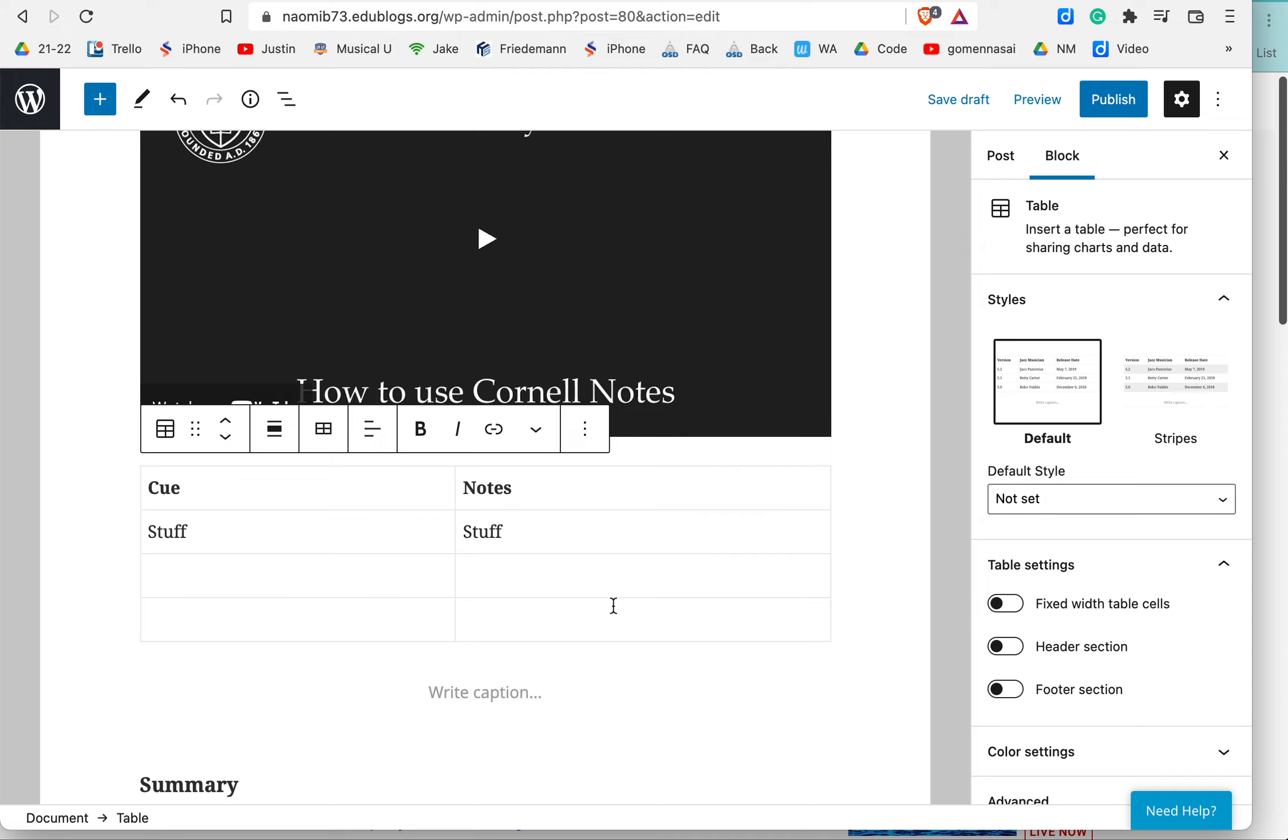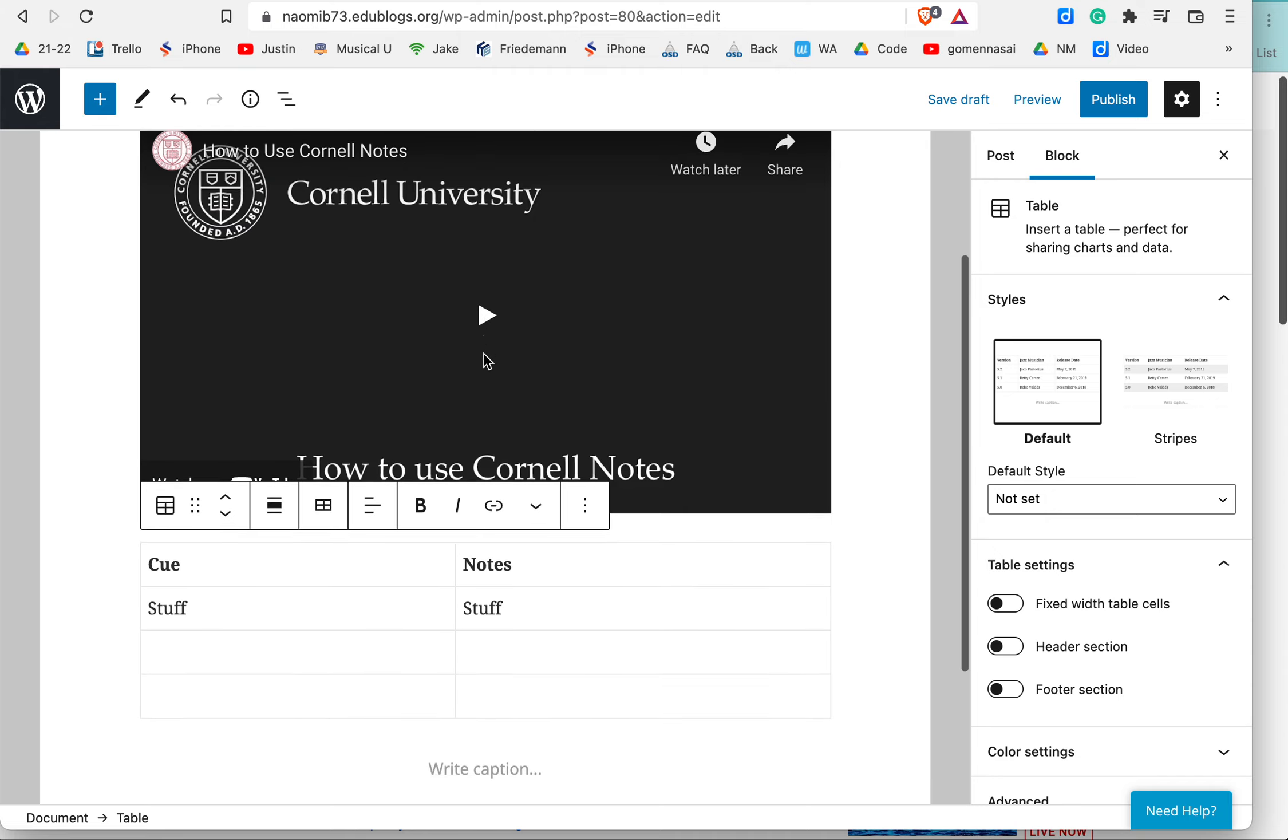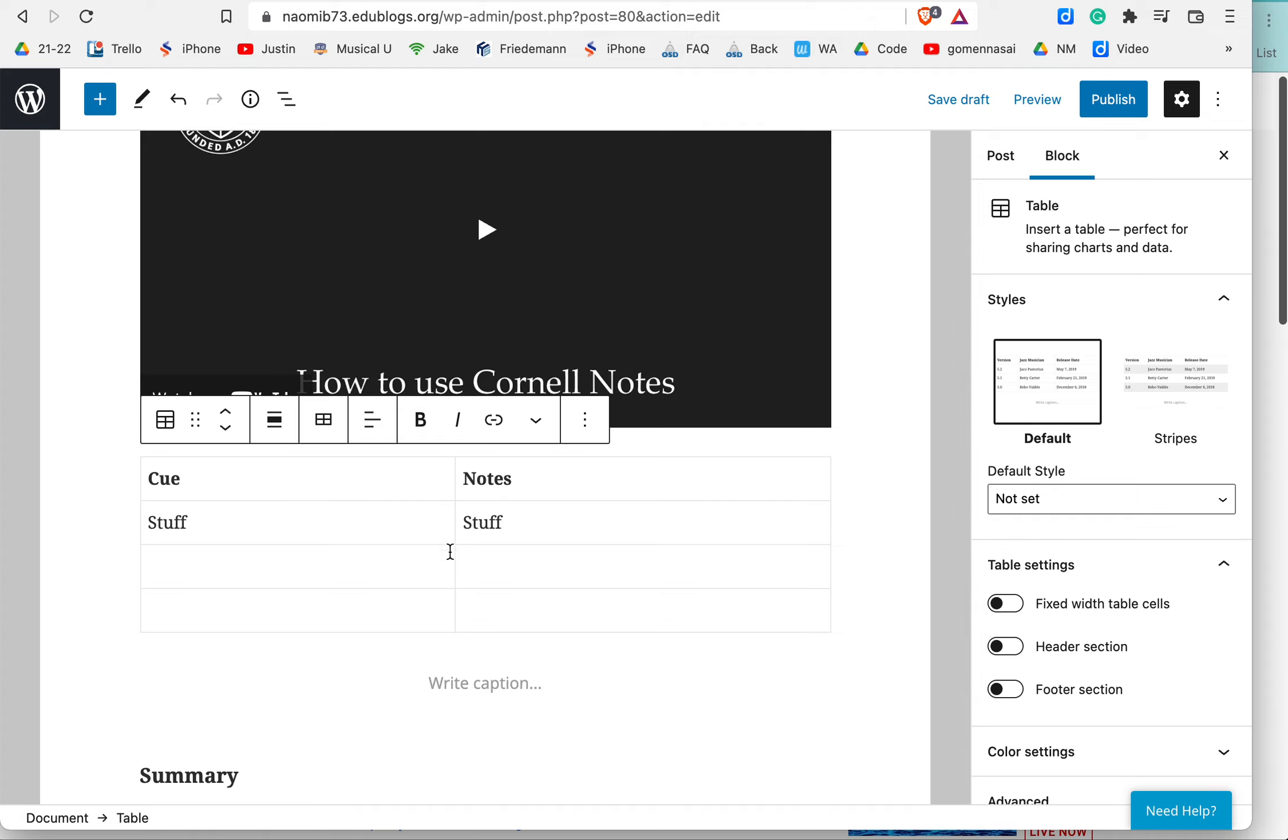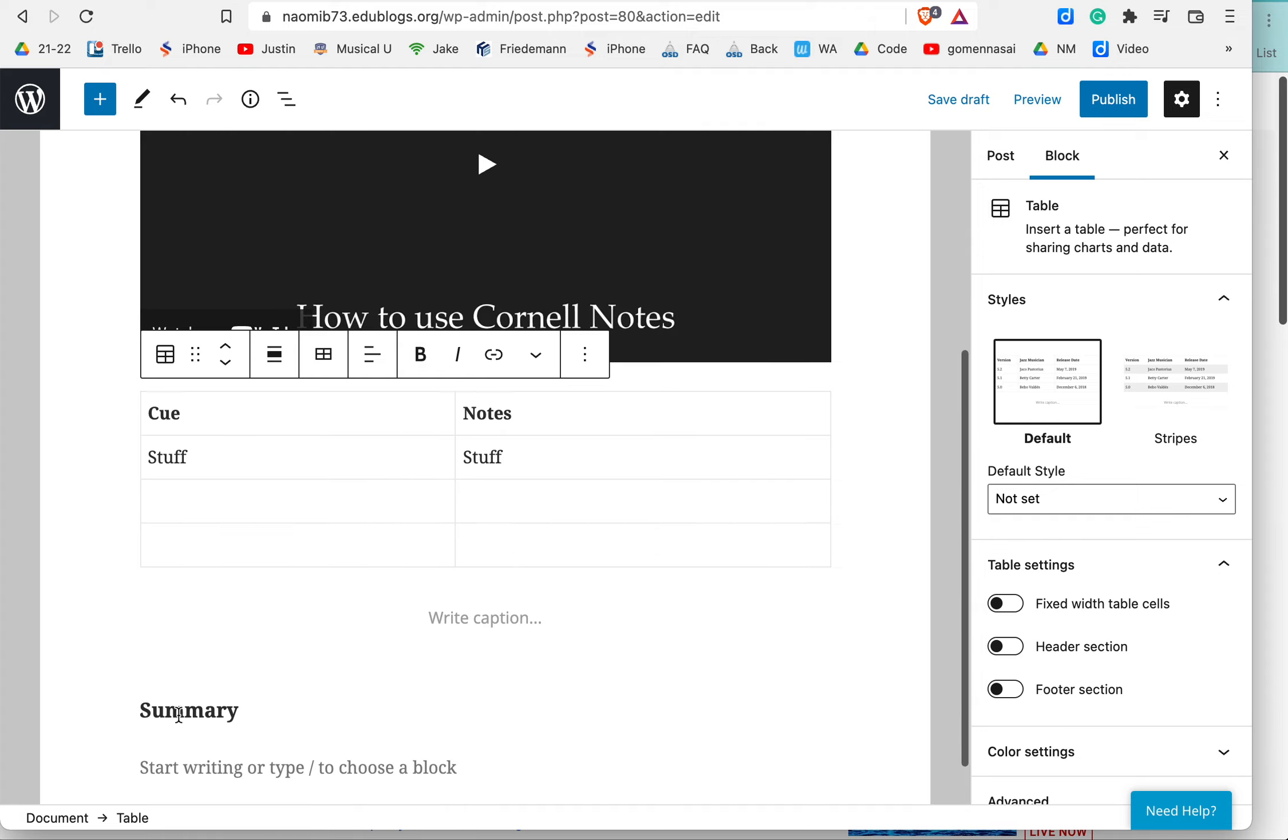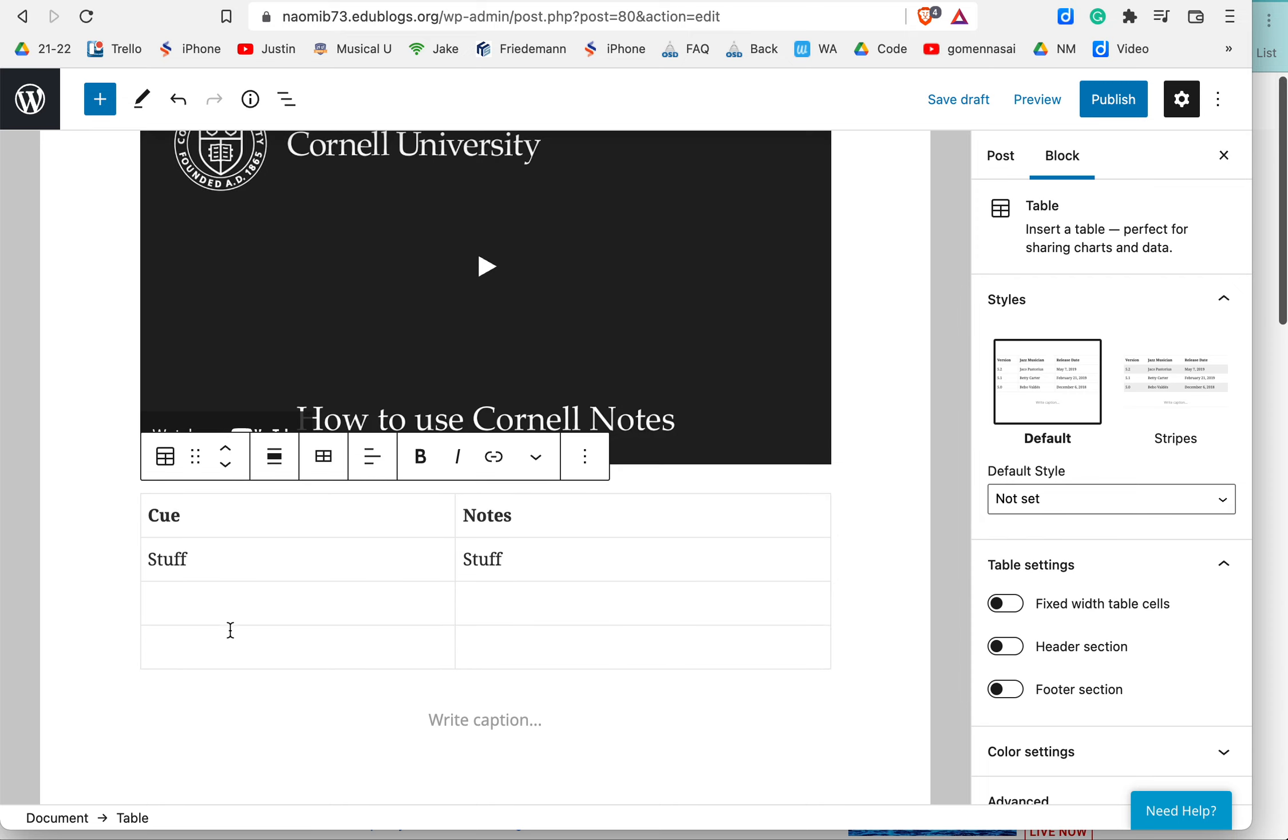So in review, we embed our learning source. Then we create our table and add our cue column, our notes column, and then we have our summary down below for when we're done. And we can then come back and write down cues after.